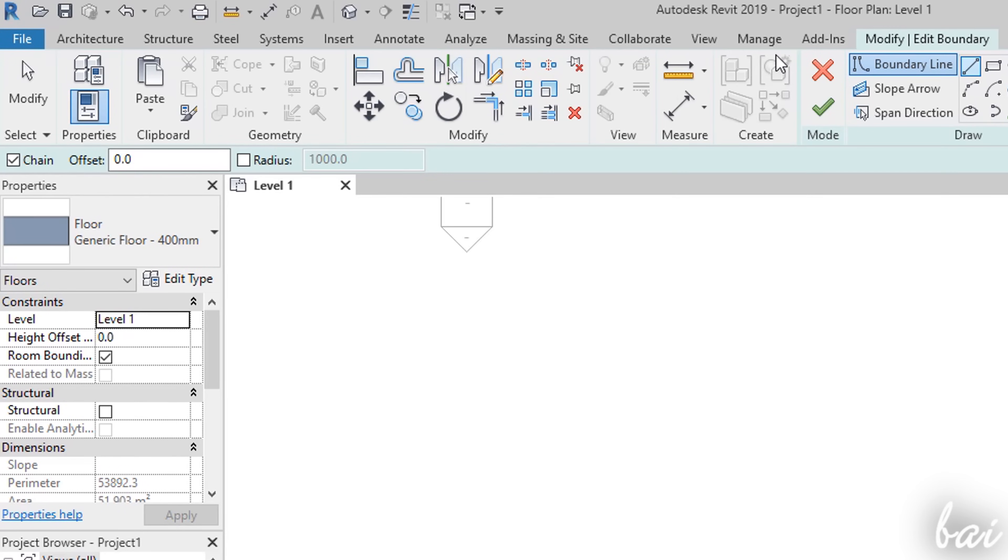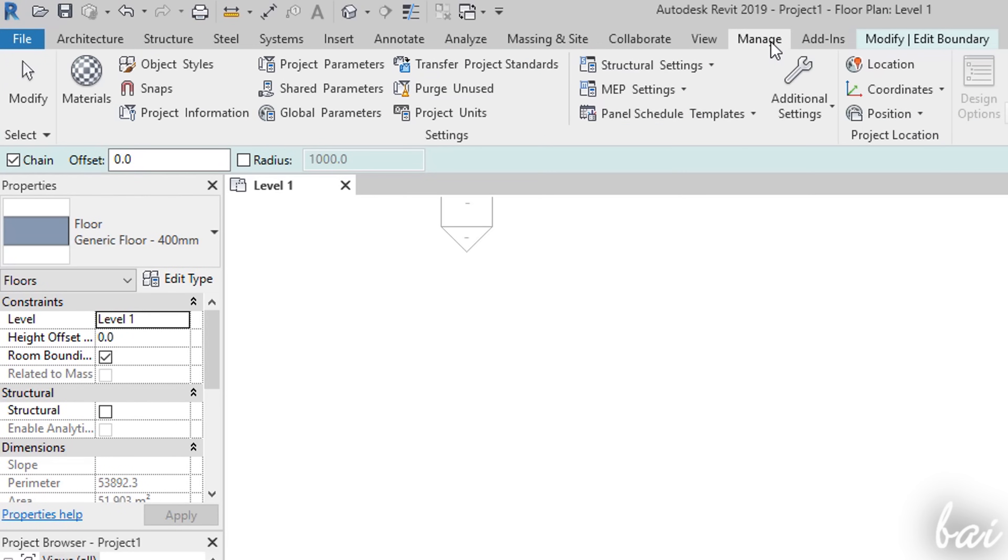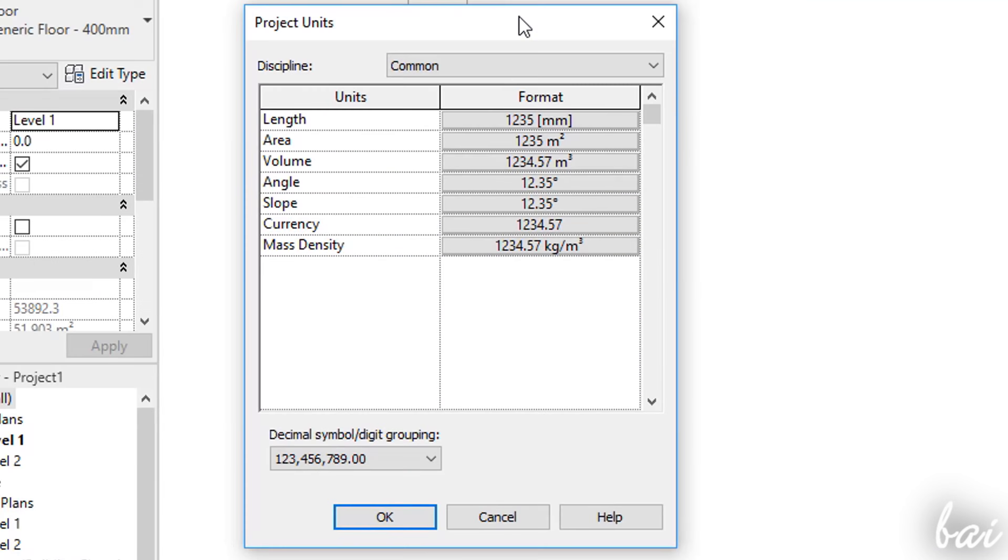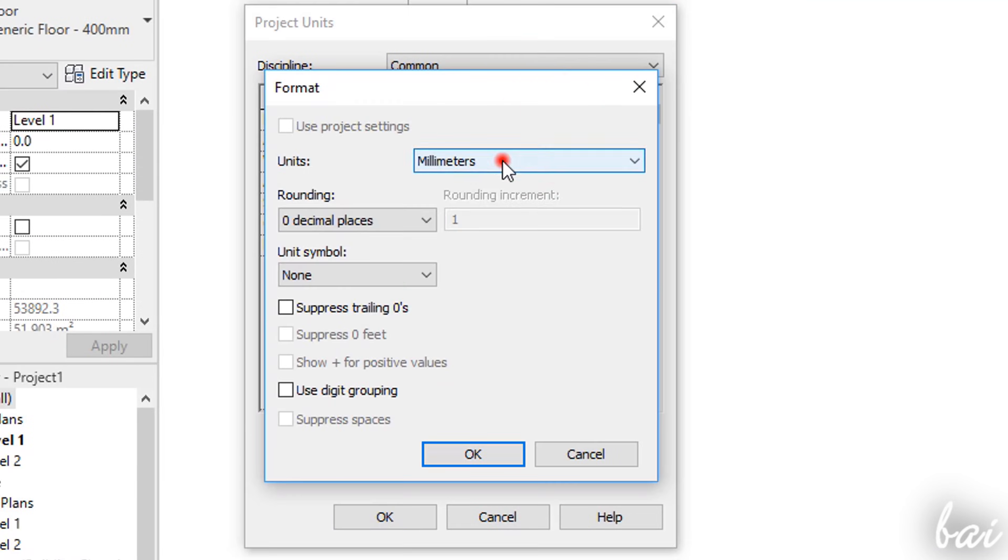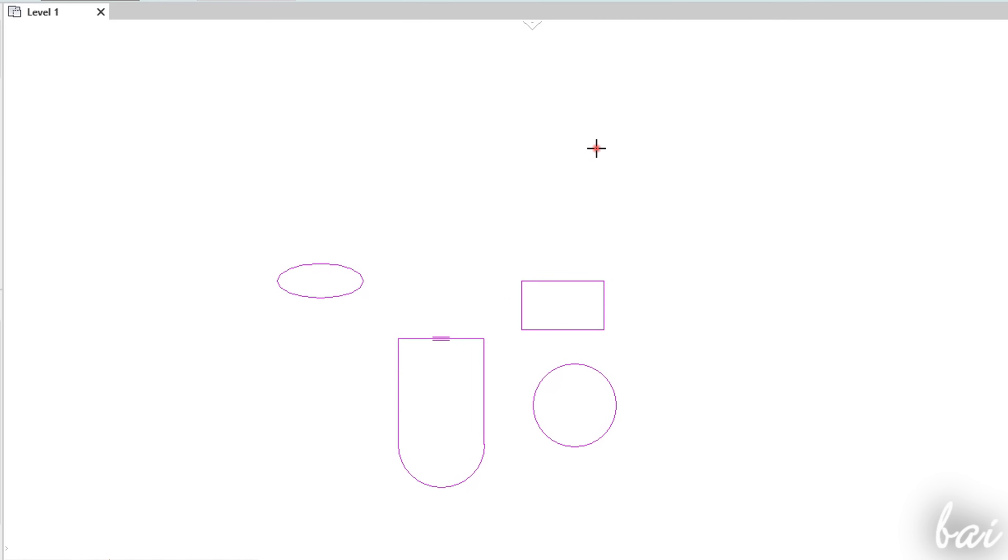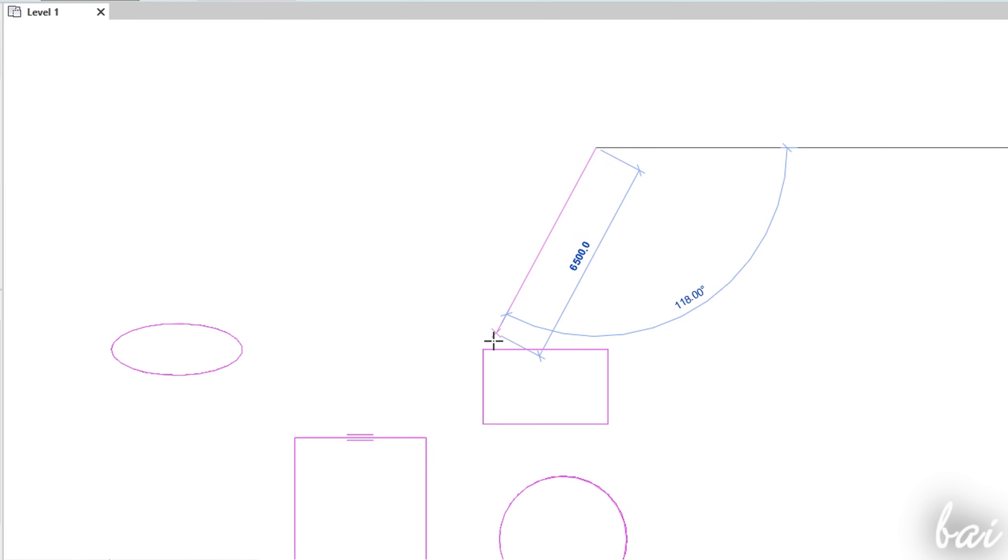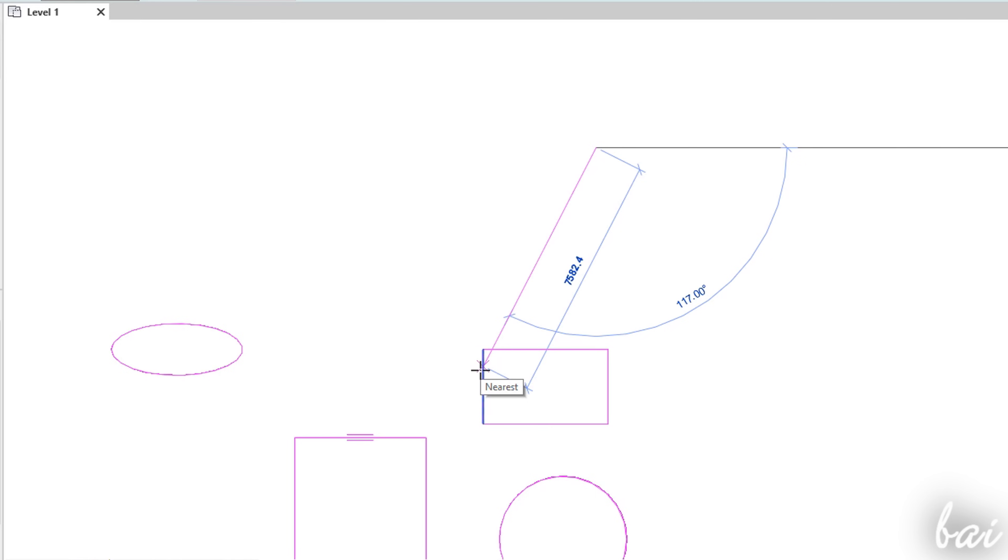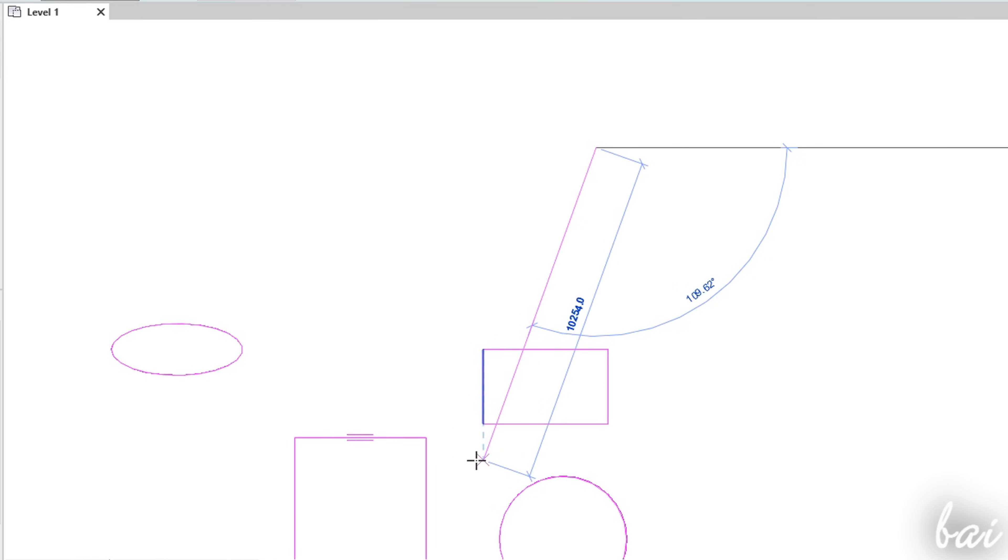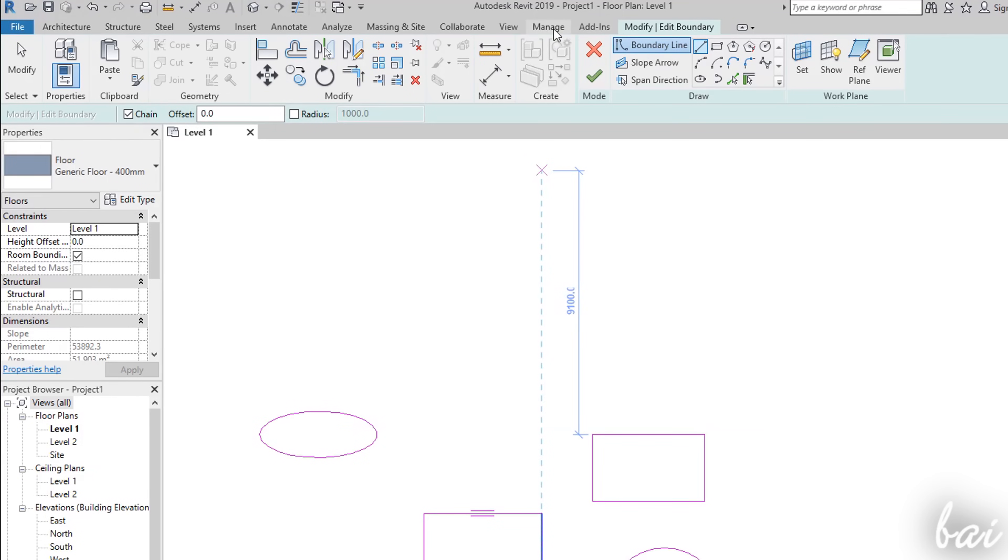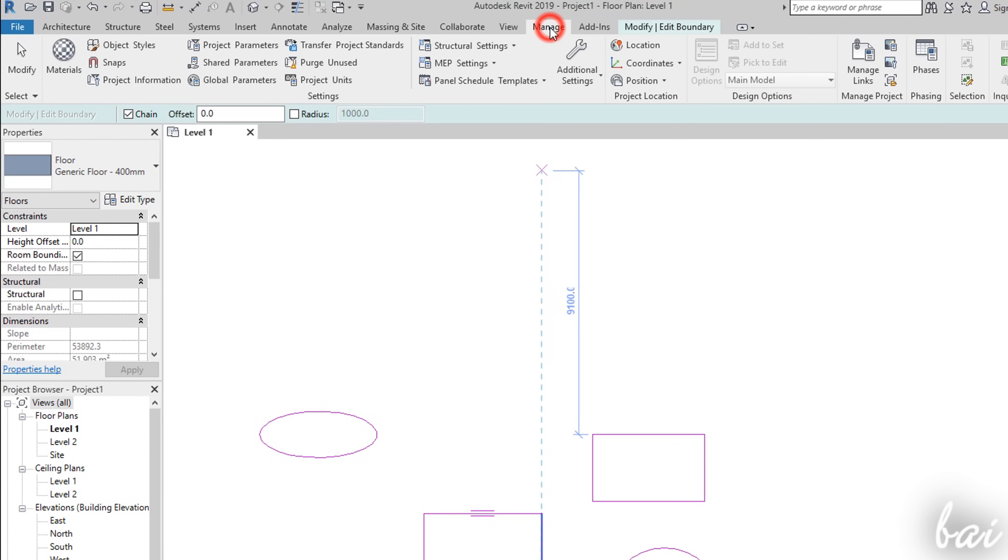To check and change the units used, just go to the Manage tab and then go to Project Units. You also have snappings to object endpoints, midpoints, intersections and also perpendicular or parallel directions and extensions. You can adjust the Snap option by going to the Manage tab and then to Snaps.